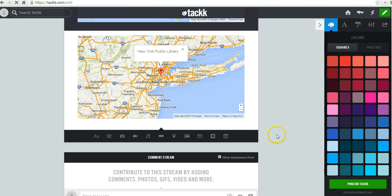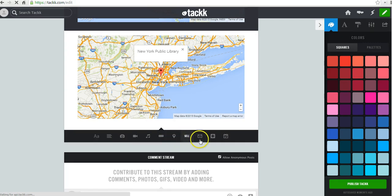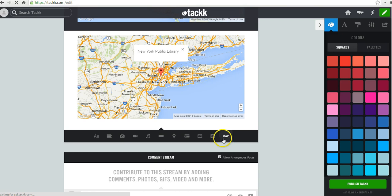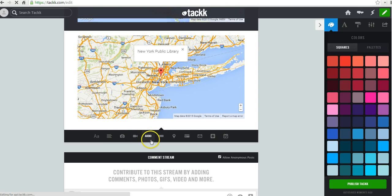And I can continue to add content to my heart's content using this same pattern of selecting the type of thing that I want to add. I want to add some other media. If I want to send out invitations to an event, I can add those. But for most classroom purposes, we're just going to look at the photo, video, music, and text options here.